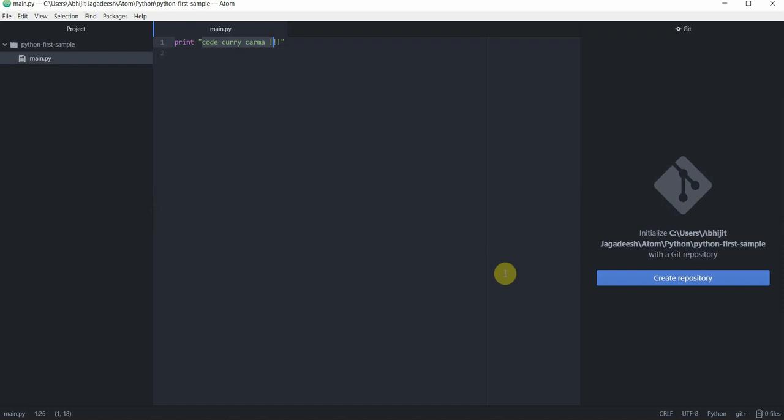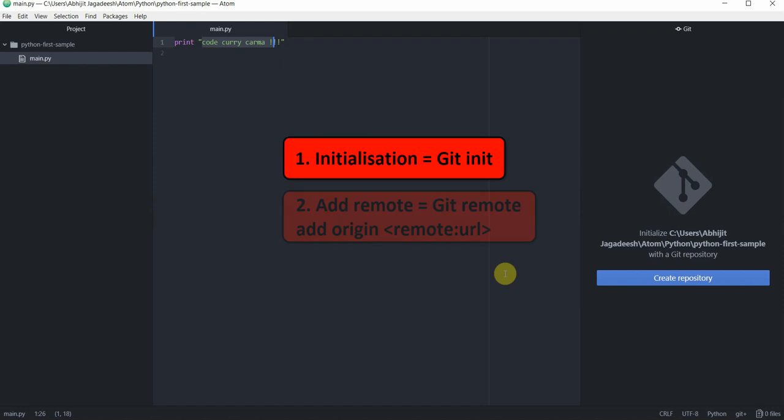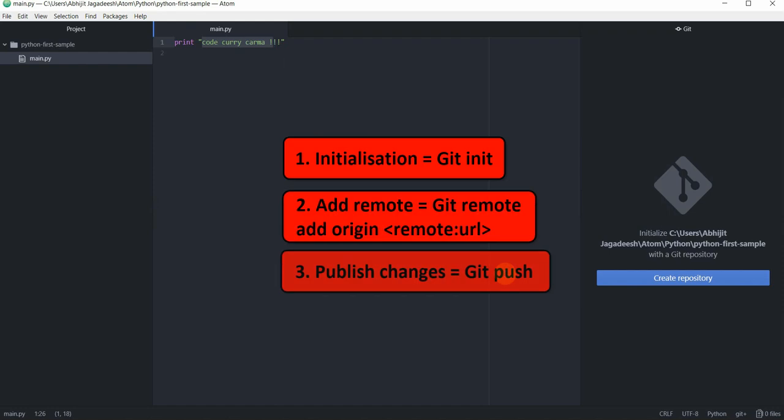We need to do three different things: initialization, adding a remote and then publishing changes. At the time of making this video there's a bug in git plus package so I won't be able to add remote through my editor but I will be able to do the initialization and pushing changes through my editor. To add my remote I'll use my command prompt. Let's get started.